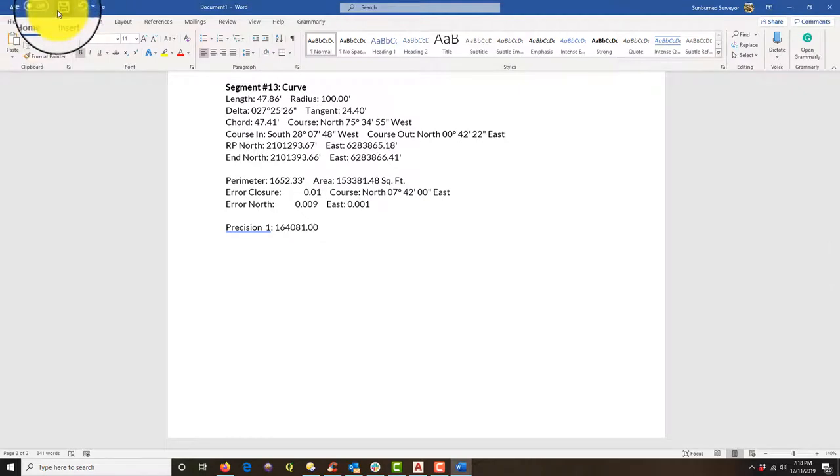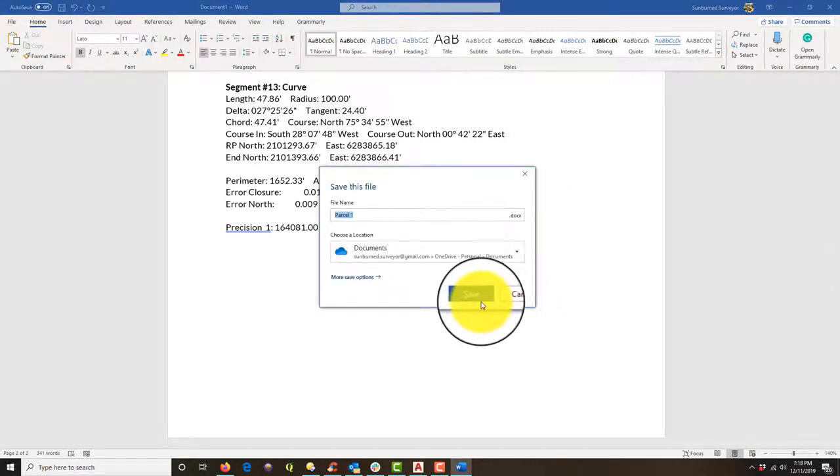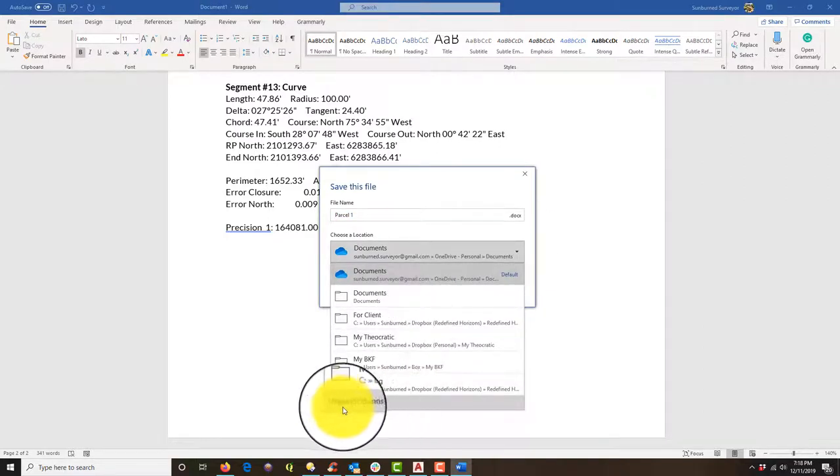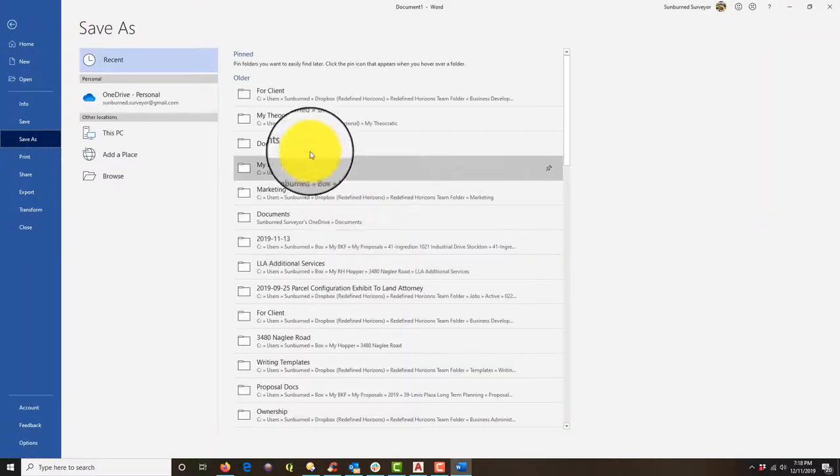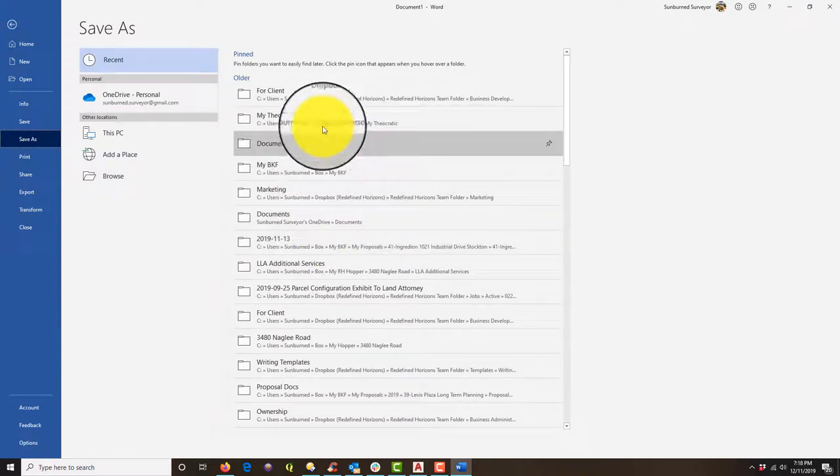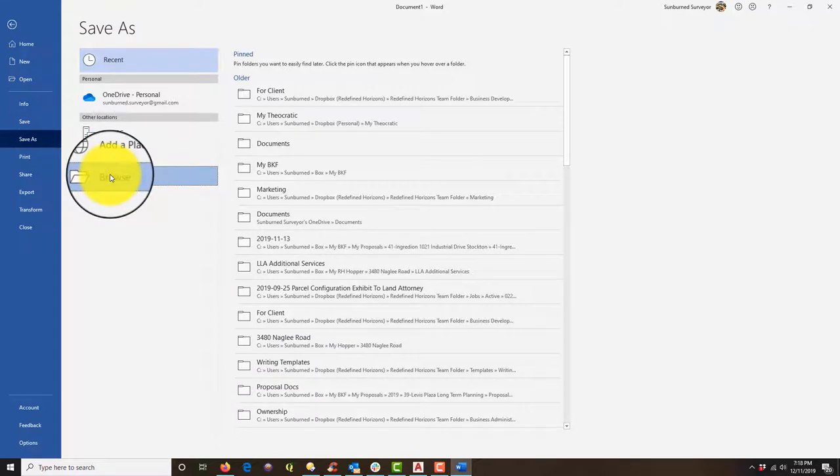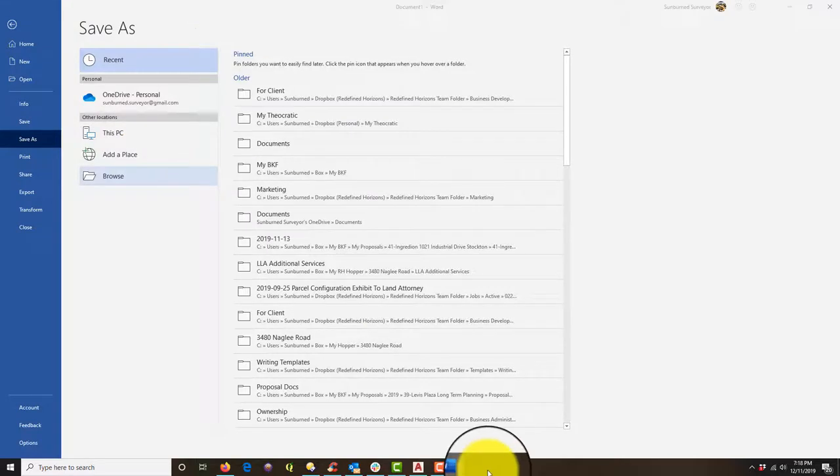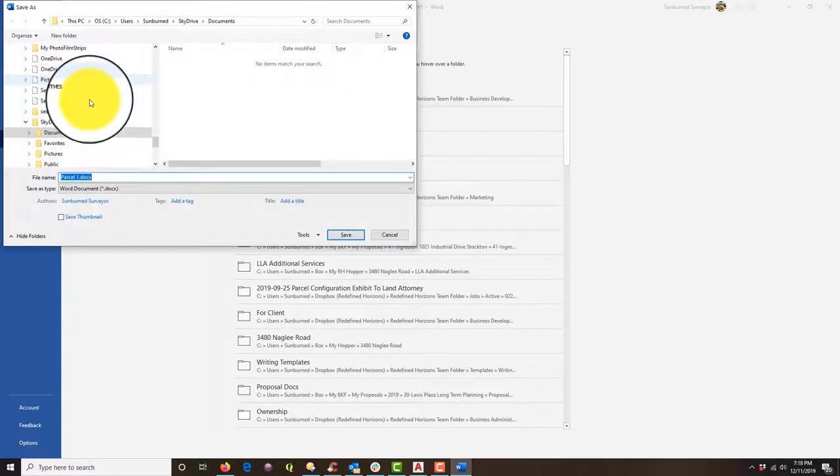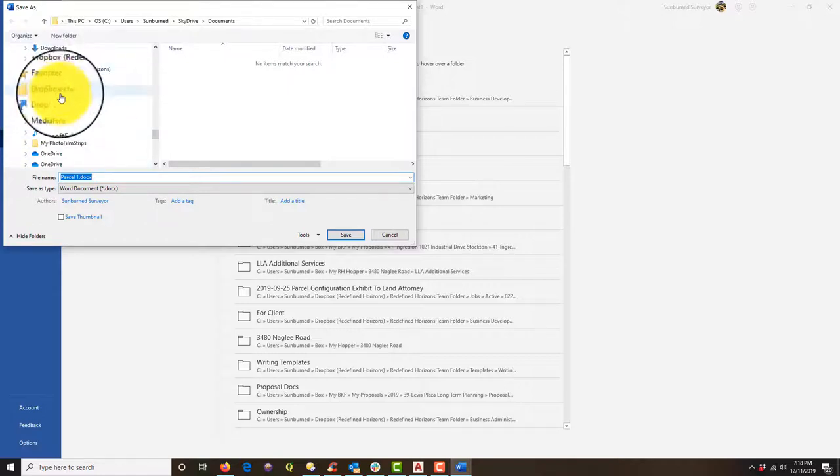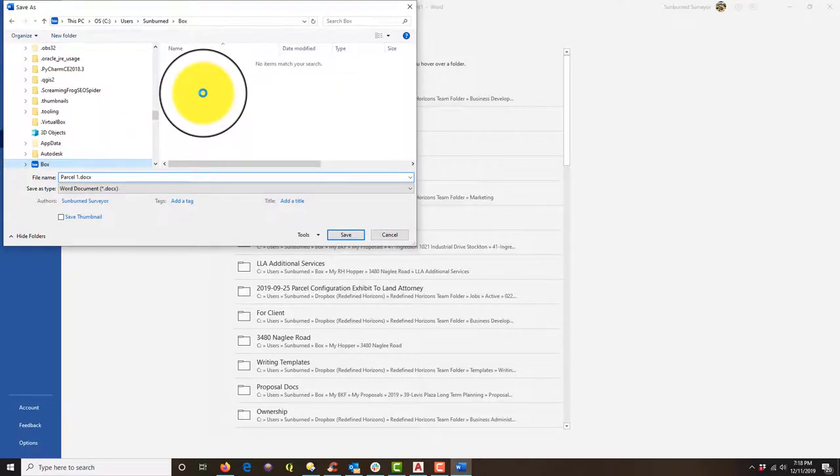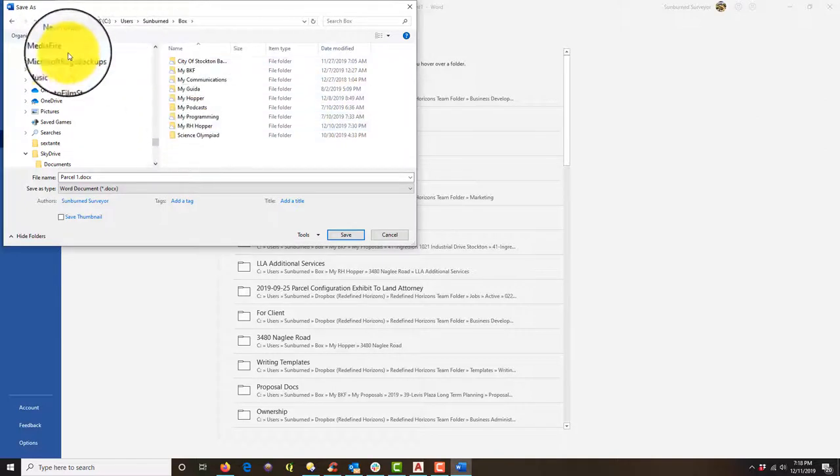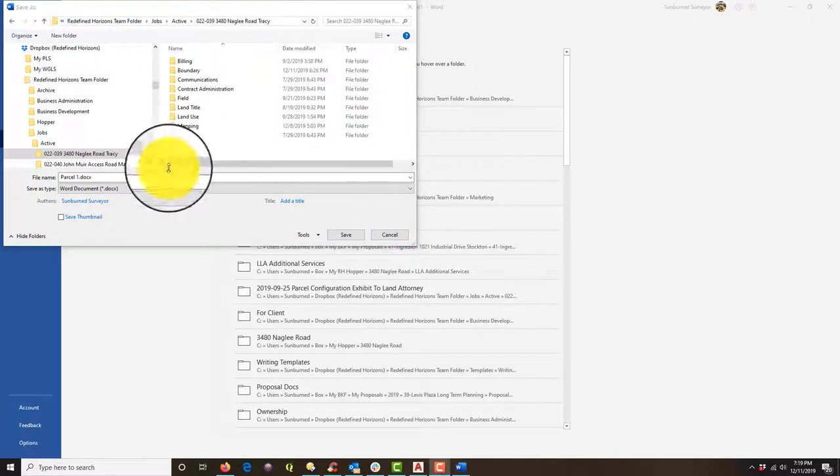Okay. And then we're going to save this and we'll save it as a closure report doc. So let's see. I got to browse for this, I think. So obviously your spot will be different, but I've got a standard place I like to stick these. So I'm going to go find my job folder. All right.